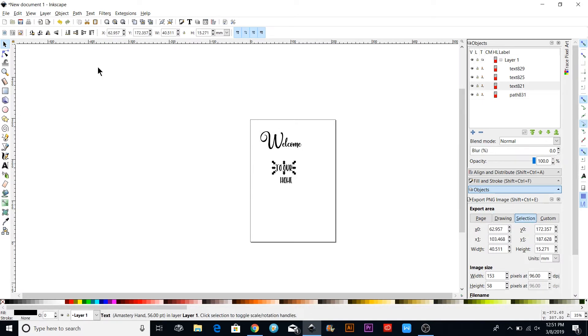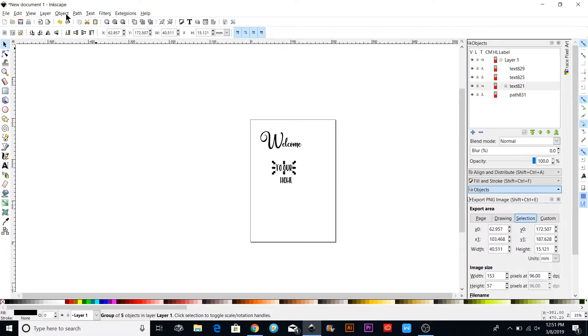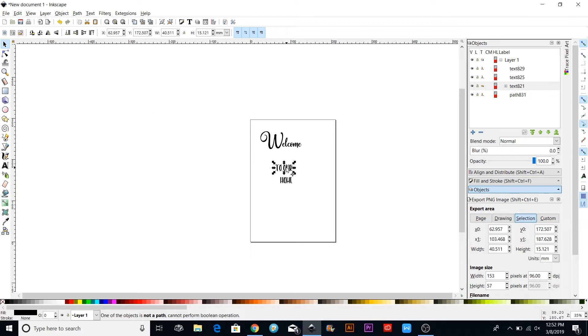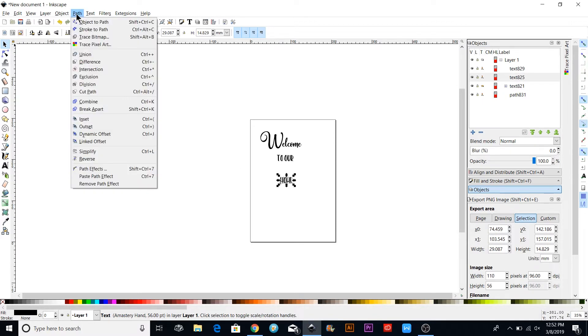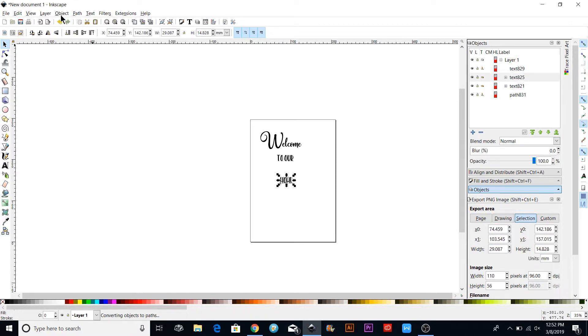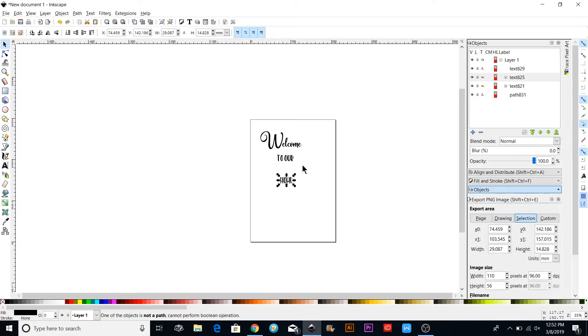I'm going to do the same thing with all of these. Go up to Path, Object to Path. If I don't want to ungroup them, I'm just going to click Union. Again with this one, Object to Path and Union.